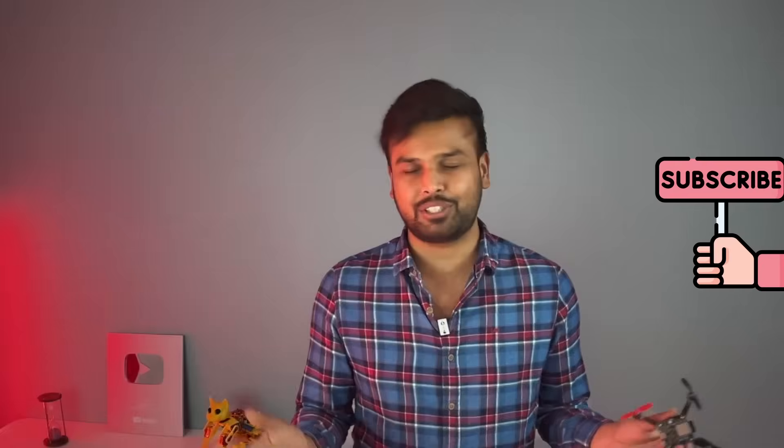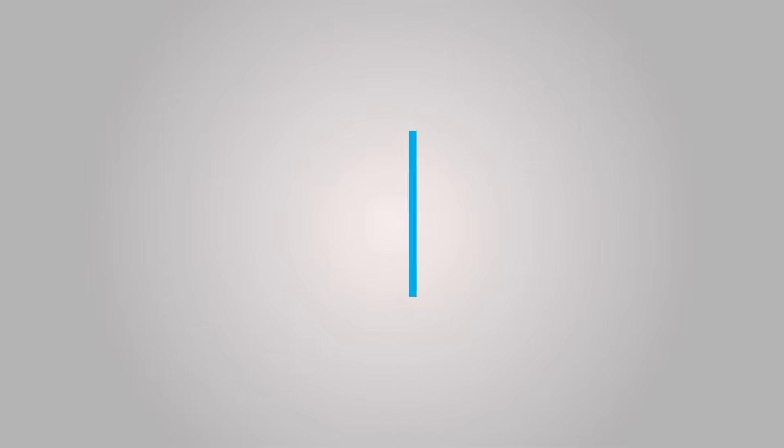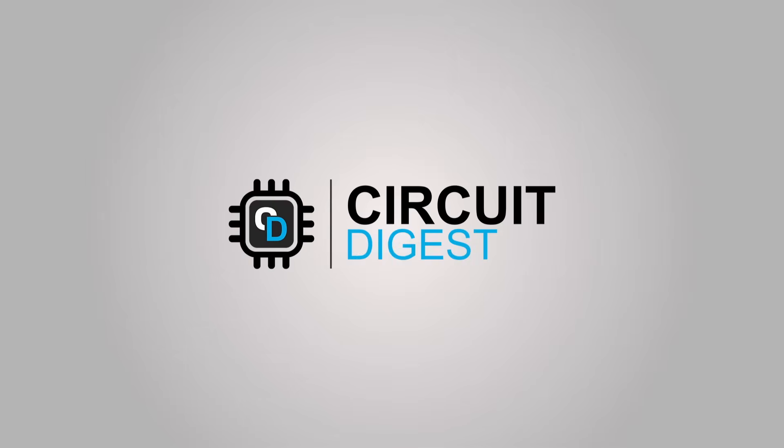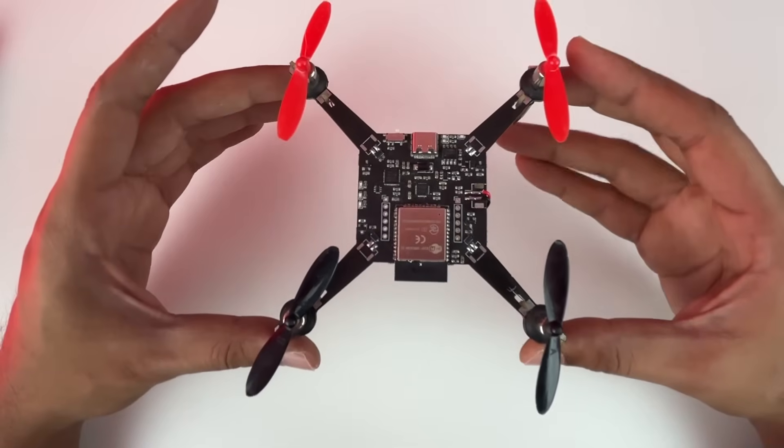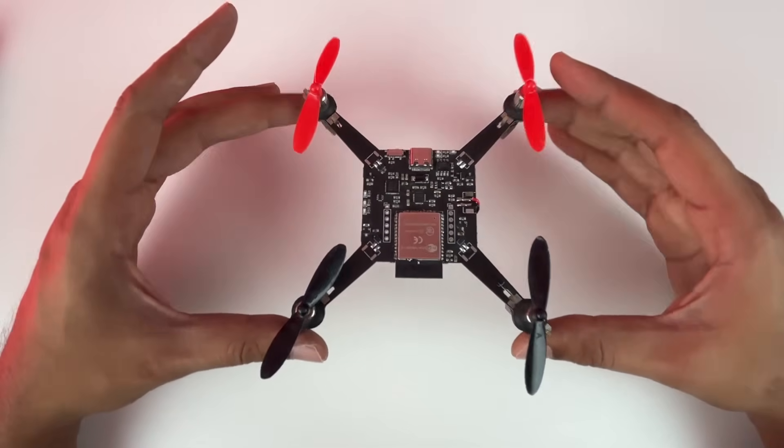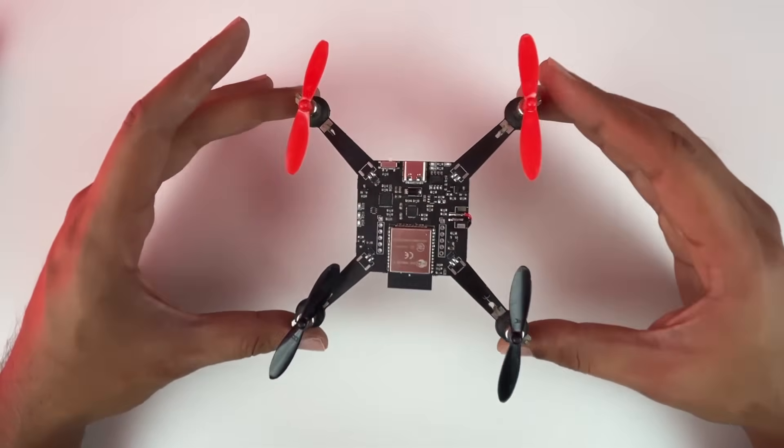Before we get any further, let me tell you that we have put a lot of hard work to bring this project to you, so subscribing to this channel would be awesome. That being said, let's roll the intro. Okay, now let's start by taking a closer look at our drone.